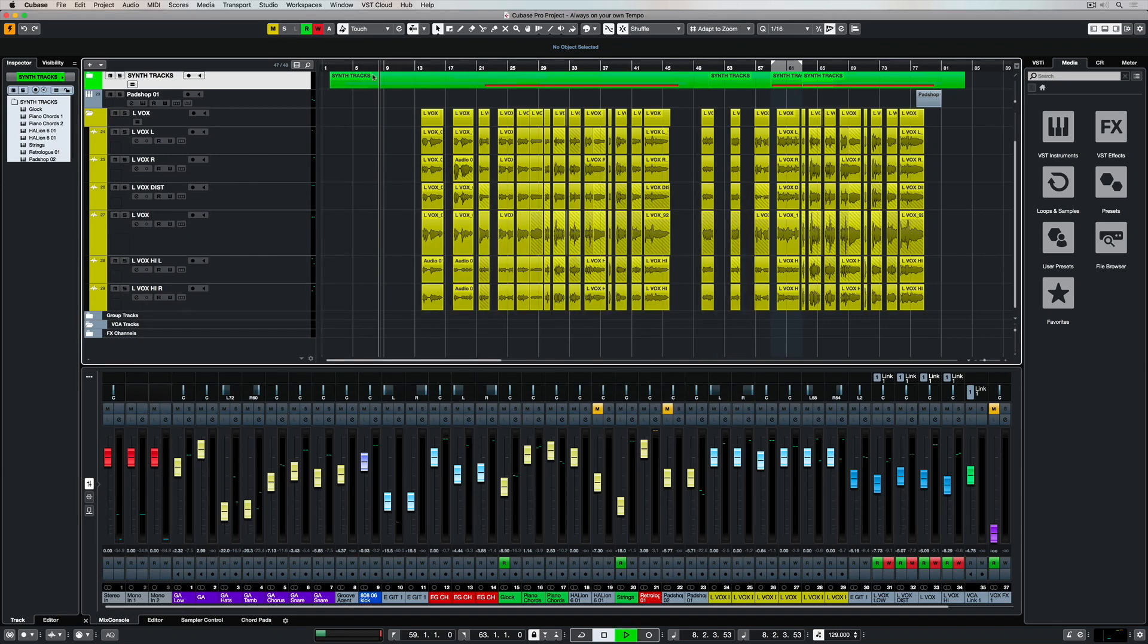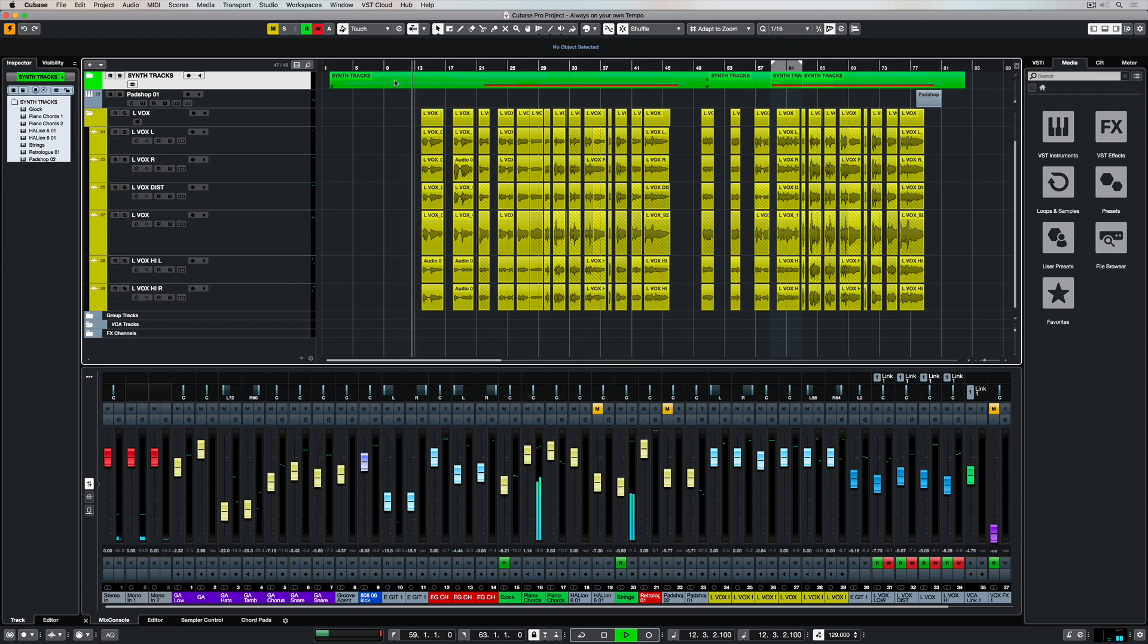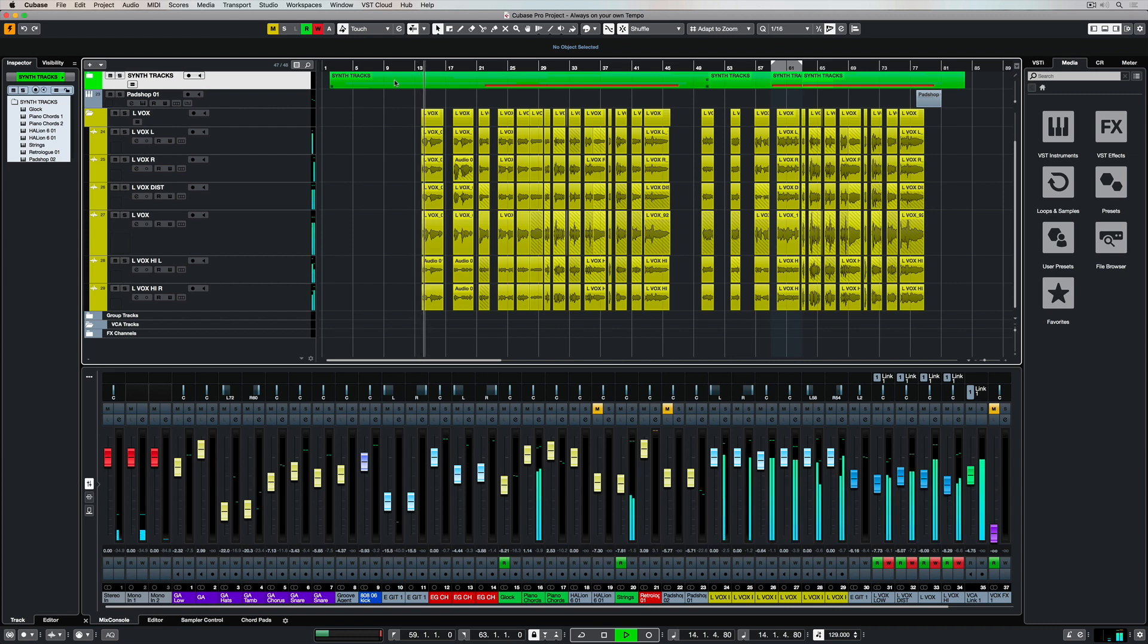Have you ever got halfway through your production and suddenly realized that your tempo's not quite right? Well it doesn't matter in Cubase because at any point in time we can change the tempo which will change MIDI and audio.